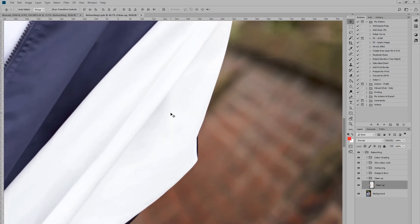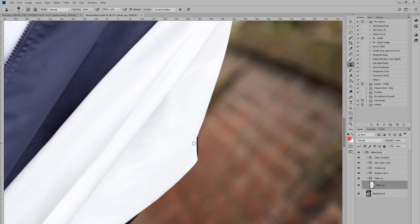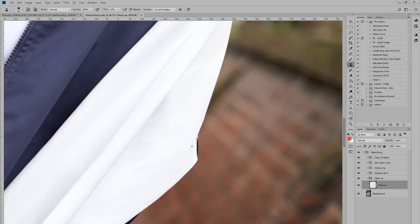I'm just going to use the clone tool here and paint it in very crudely, just for the sake of demonstration. You get the idea.